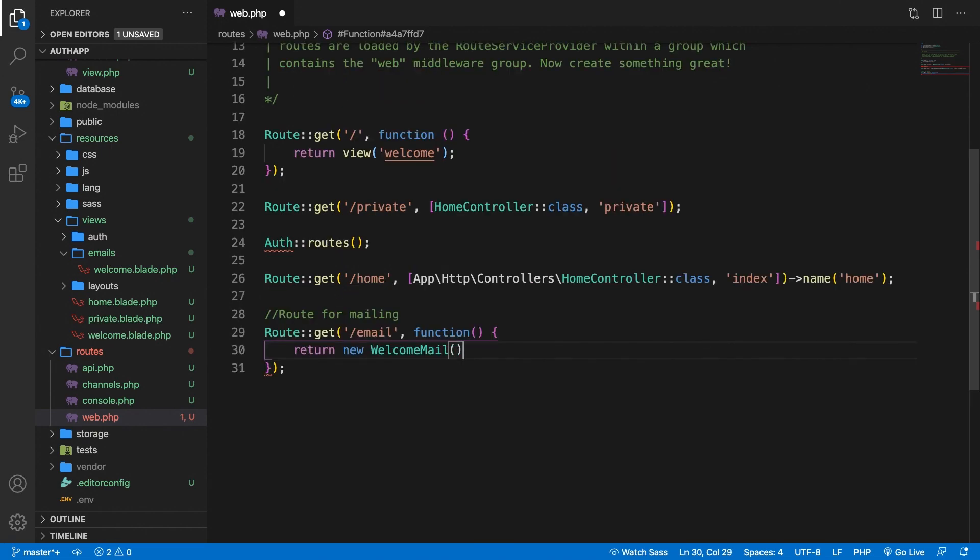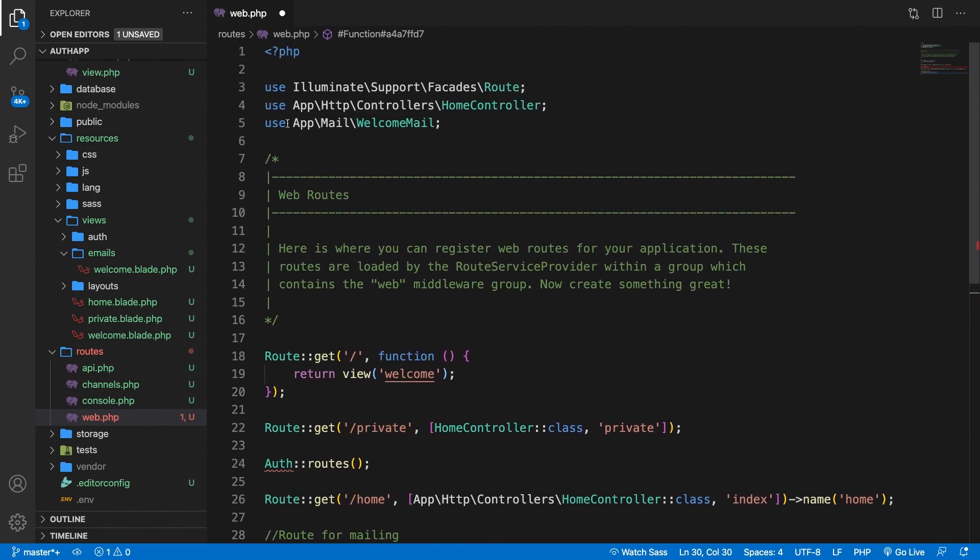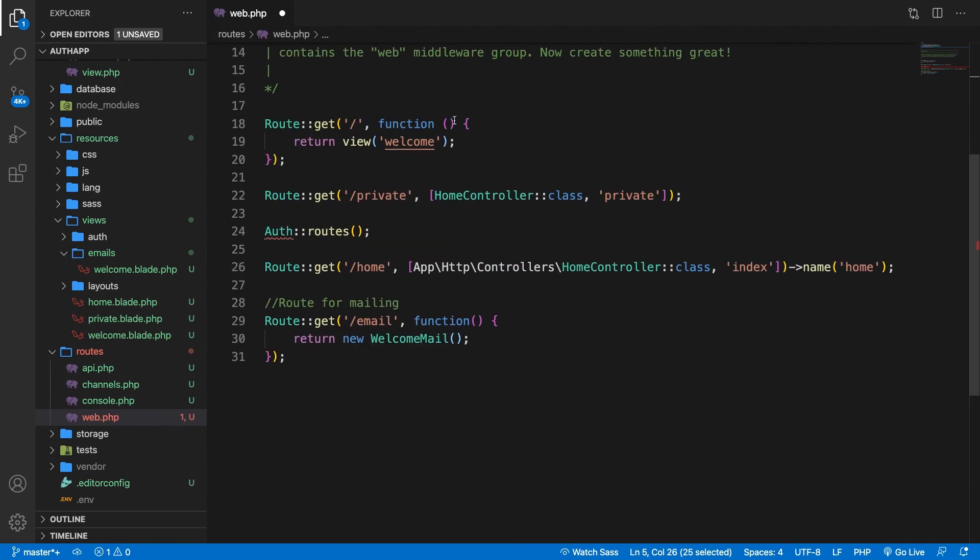Let's add parentheses ourselves and a semicolon and if we go to the top you can see a use statement of app\mail\WelcomeMail.